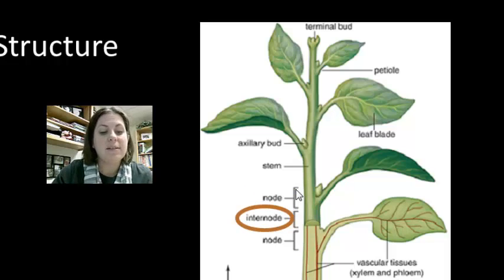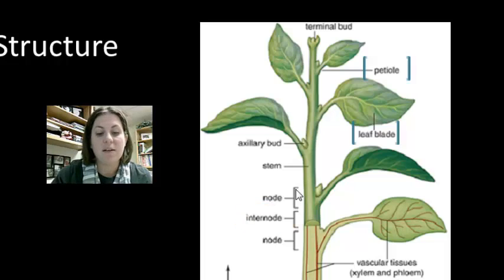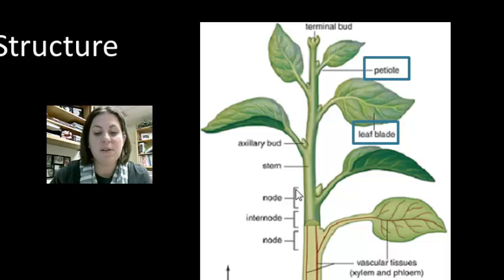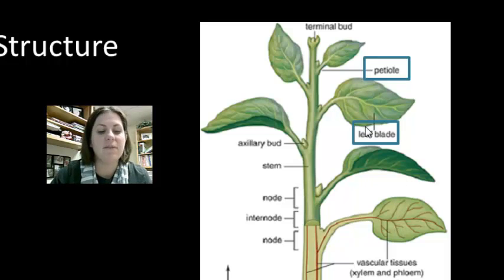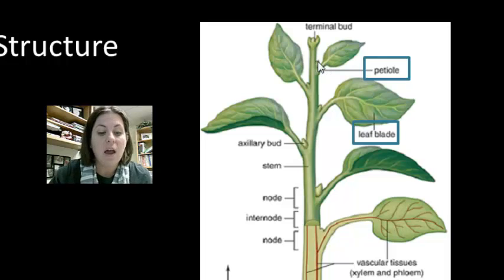The second organ of the shoot system is the leaf. The leaf is composed of two distinct structures: the blade, which is the foliage part that performs photosynthesis, and the petiole, which is the little stalk that attaches the leaf.